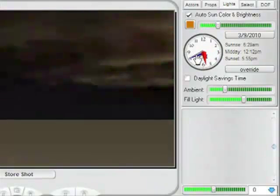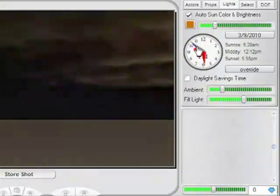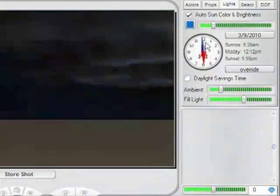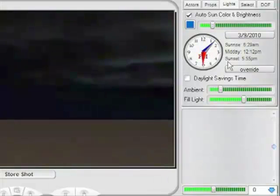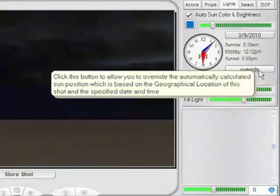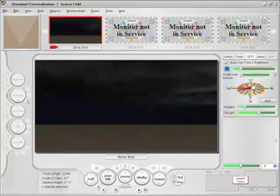I do have the option to override this feature, which allows me to circumvent the automatically calculated sun position, which is based upon the geographic location of our set. If I click it, I am presented with the same view one would normally see in the Lights tab had they not chosen a specific set location, or were using the Core Edition of FrameForge Previz.